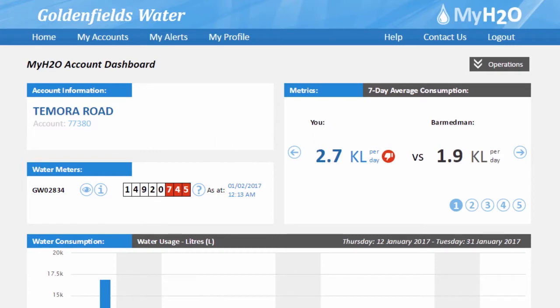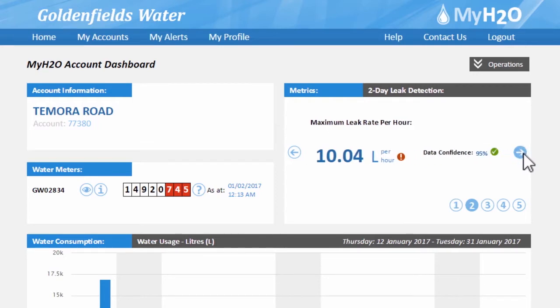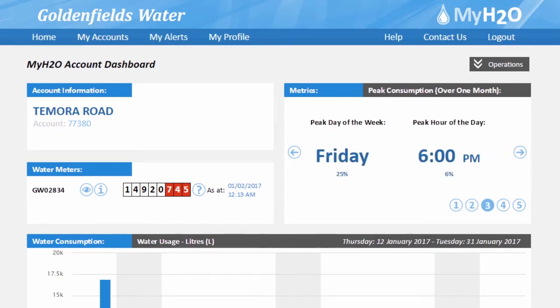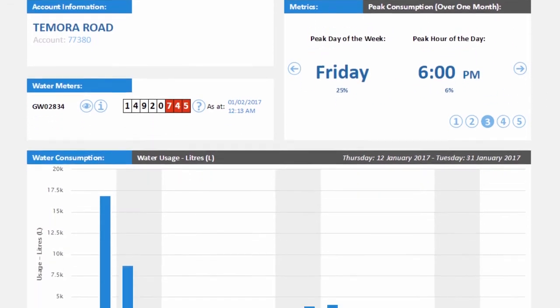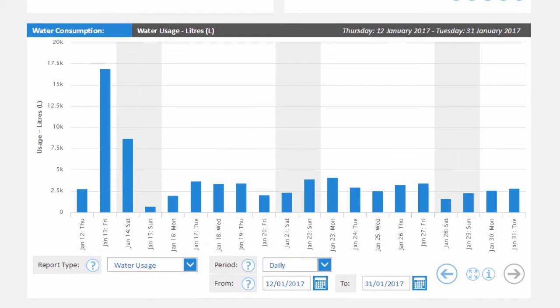MyH2O is all about providing you, the customer, with more information about your water consumption and to provide you with the tools you need to help manage your water use.